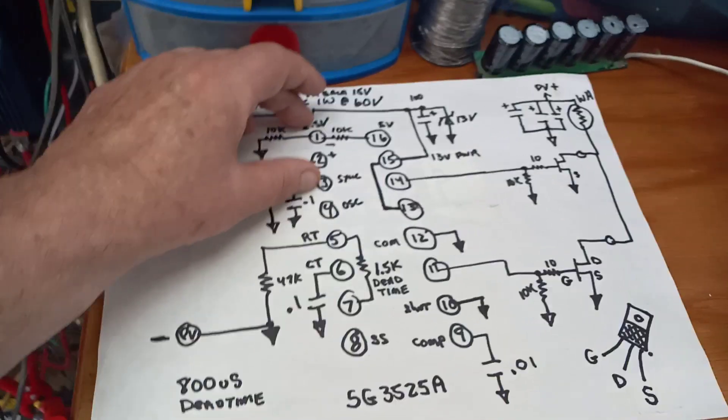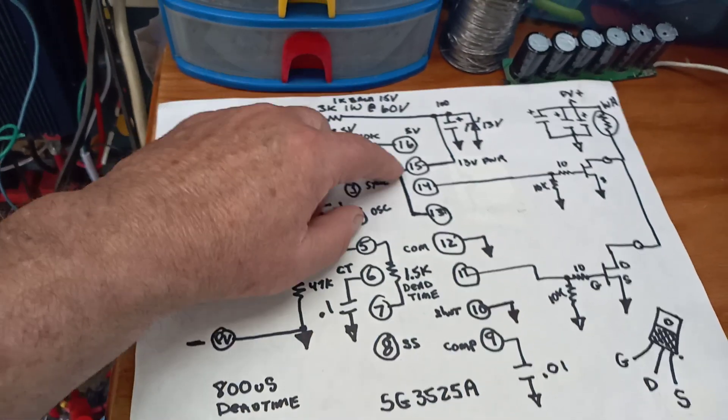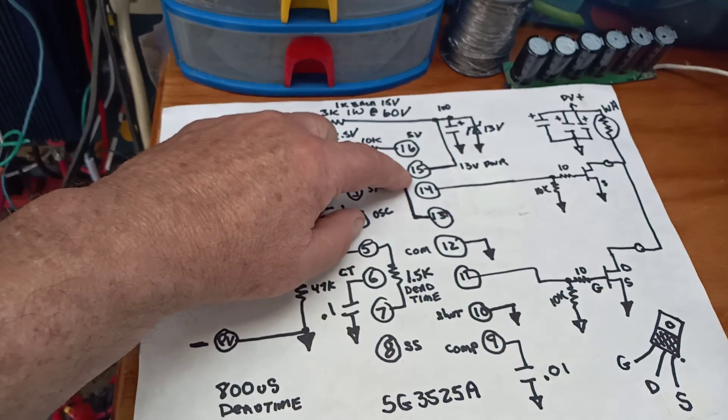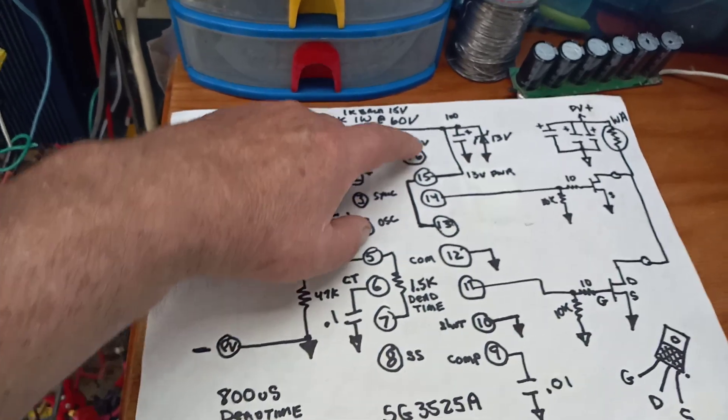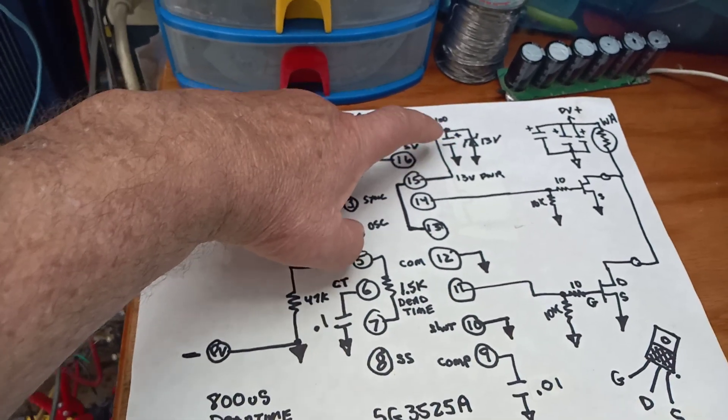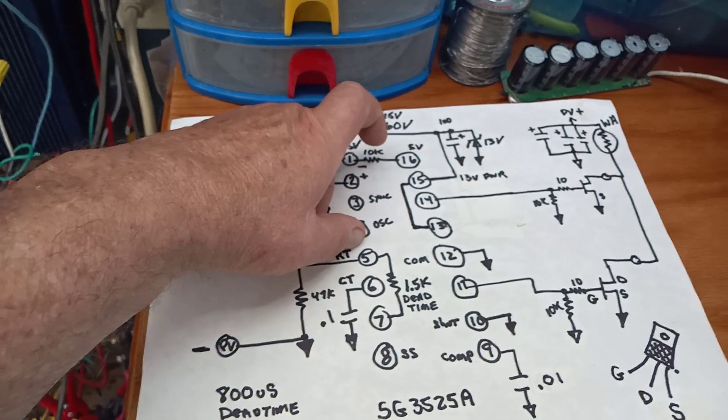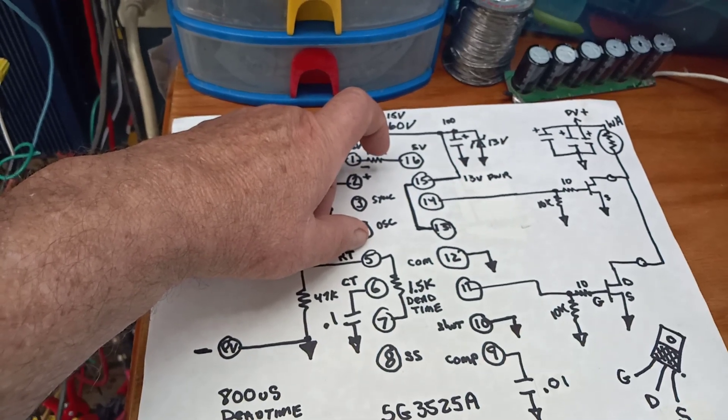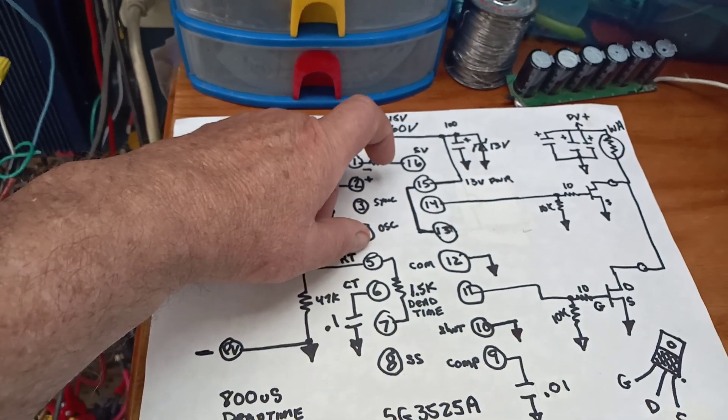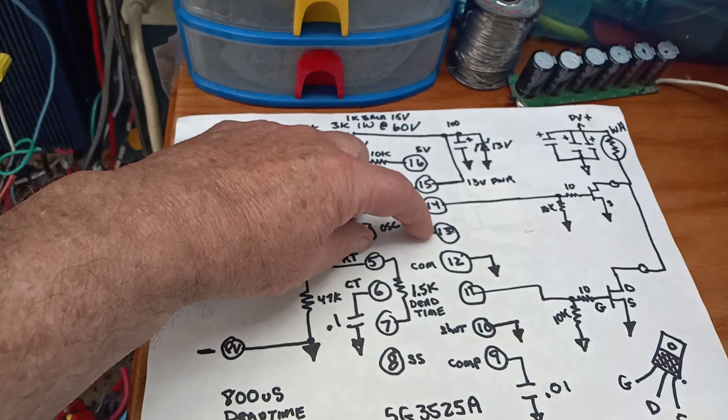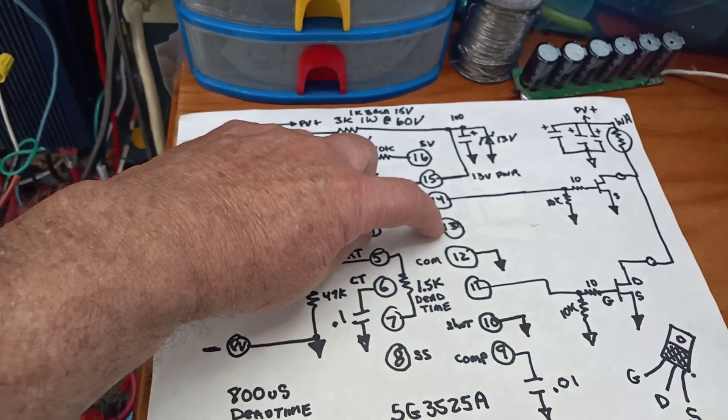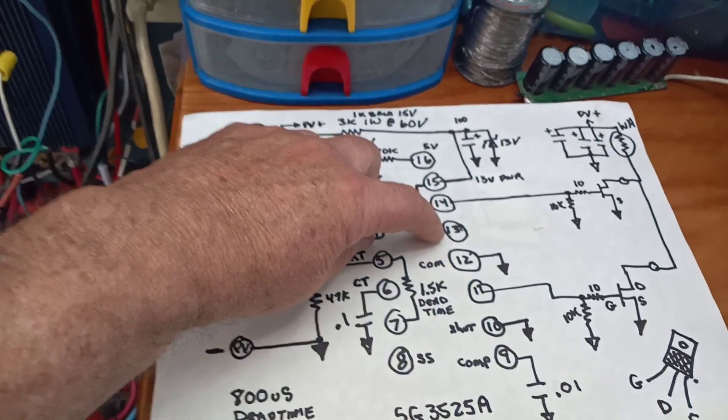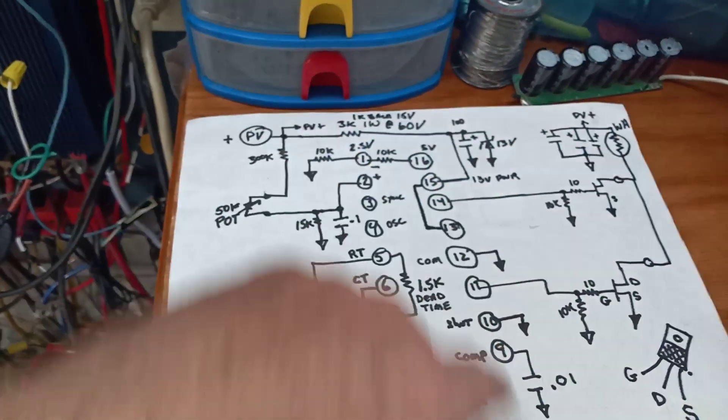This is your power pin going into the chip and it's just a capacitor and a zener to get you the 13 volts. You have to tie power into pin 13 because that powers your totem pole outputs.